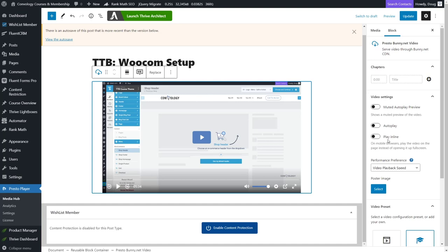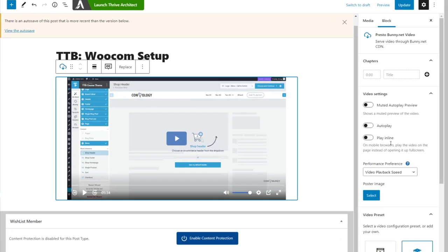You can choose play inline. I don't know if you've seen this, but like on my iPhone, if I click on a video, sometimes the video just plays on the page. Or sometimes the video will like take up the entire phone screen and almost like it jumps into the phone's player. So you have the ability to play it inline on the page instead of opening it up full screen. So that's an option available to you.